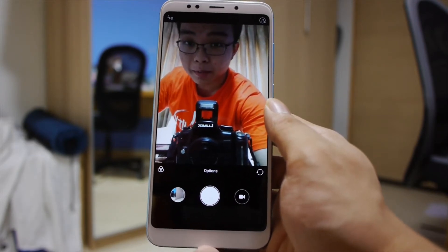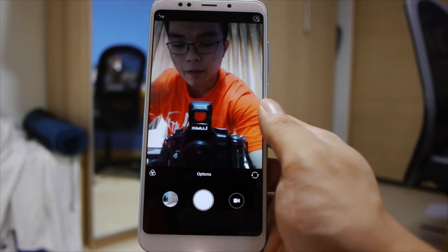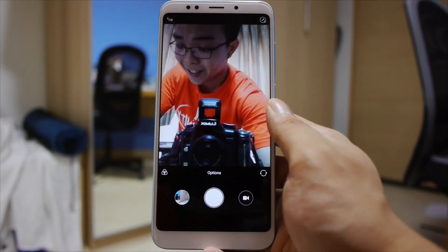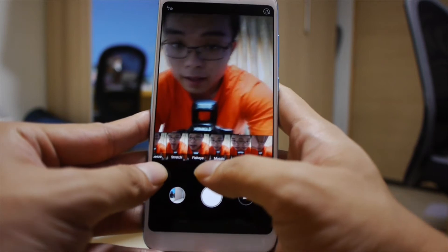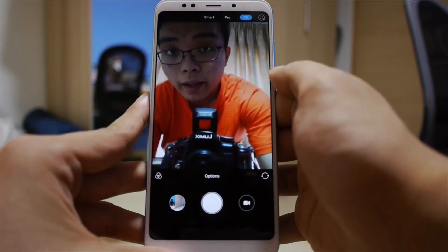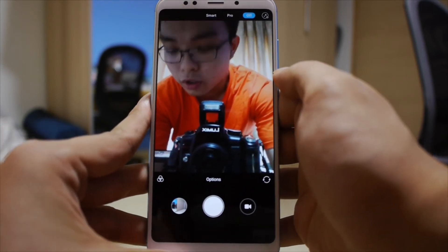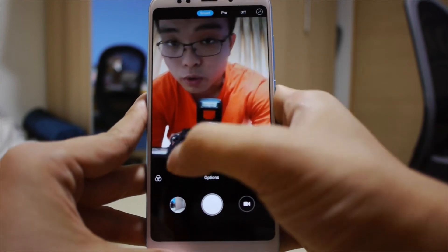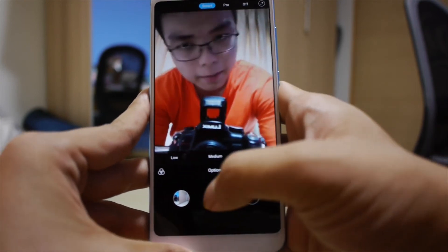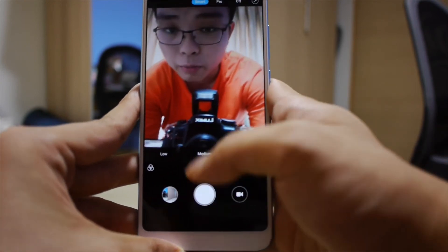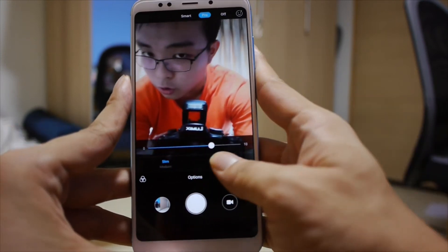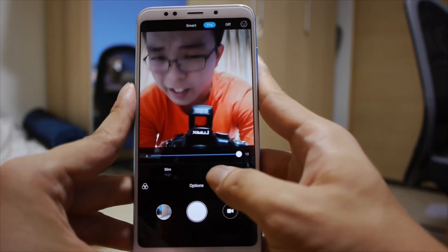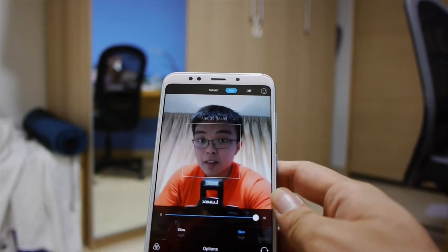None of that is here on the Redmi 5 Plus. You also have the same filters and effects, and you have the beautify options on the top right. You have either smart mode — low, medium, or high, similar to the back-facing camera — or you can go into pro mode, where you can choose how much you want to slim your face or smoothen out your skin.